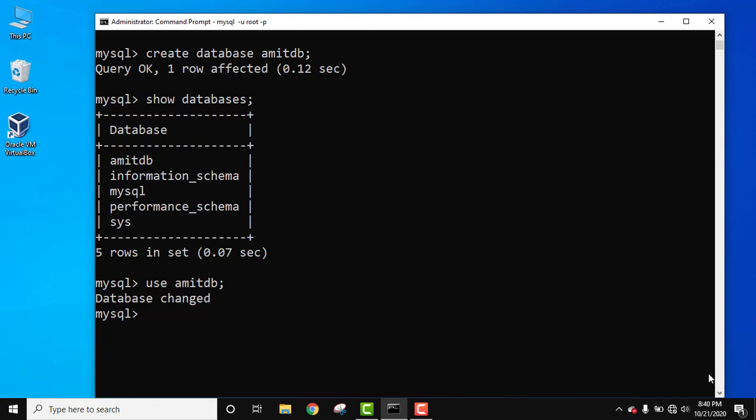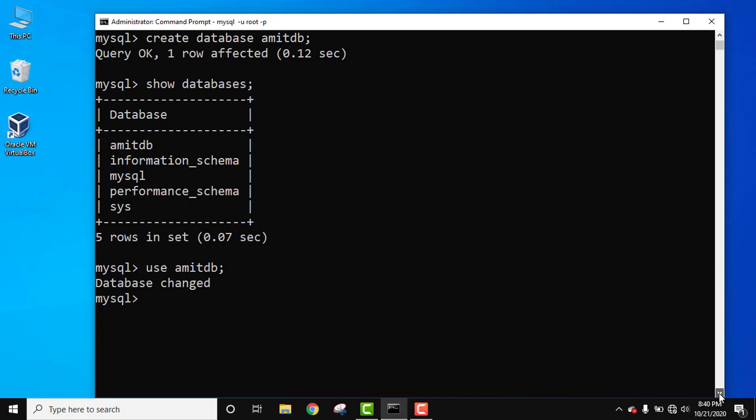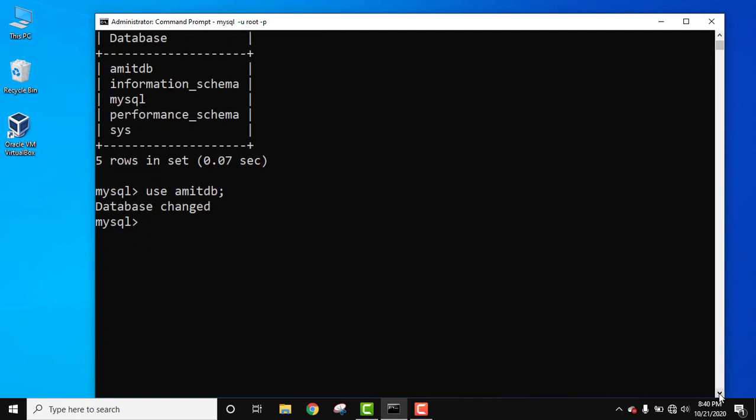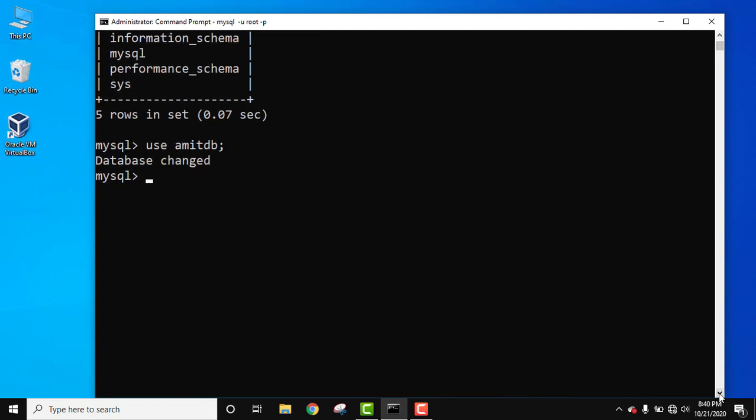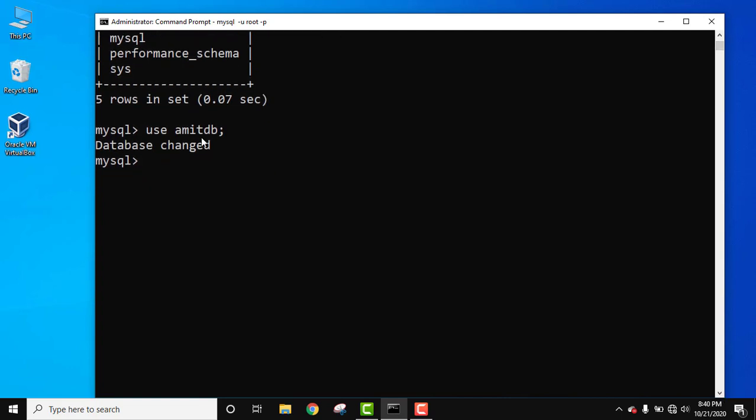Now we need to create a table. For that we use the command use and database name and press enter. When database changed is visible, that means you have entered the database.